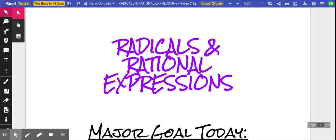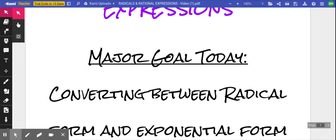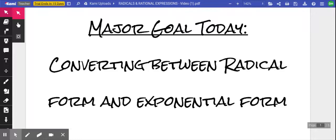Saddle up, ladies and gentlemen. Here we go. We're going to tackle some radicals and some rational expressions. Our major goal today is to be able to take an expression that's in radical form and convert it to exponential form, or just do the opposite — take an expression in exponential form and convert it to radical form.